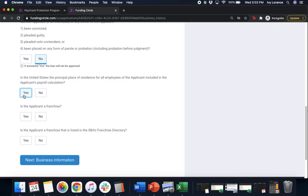Is the United States the principal place of residence for all employees of the applicant included in the applicant's payroll? What this means is everybody that you included on your payroll calculation, are they located in the United States? If so, go ahead and click yes.